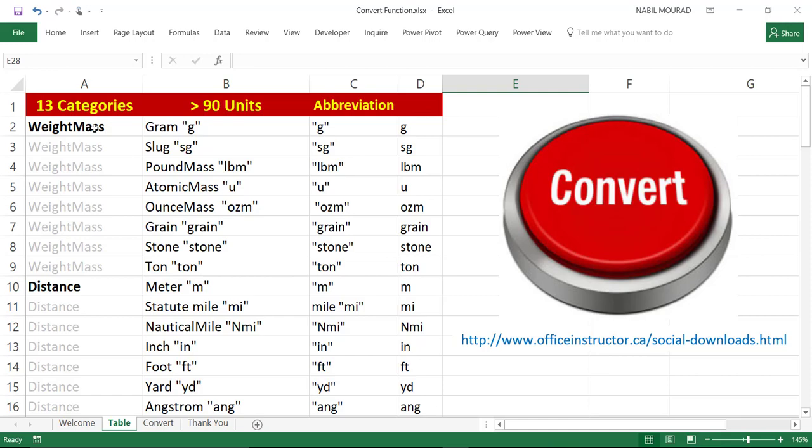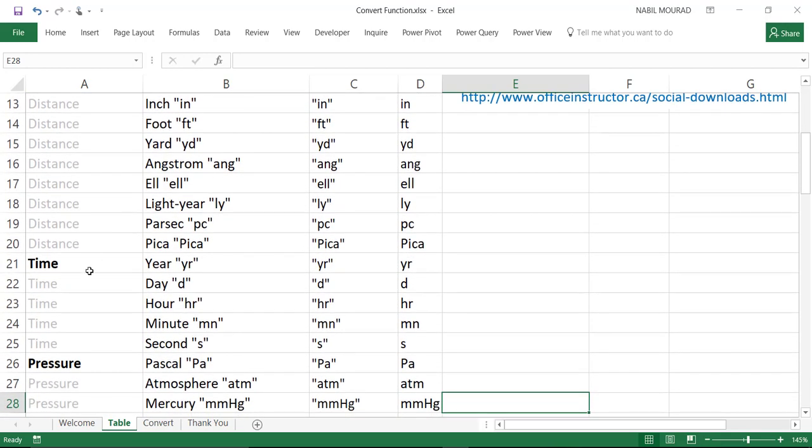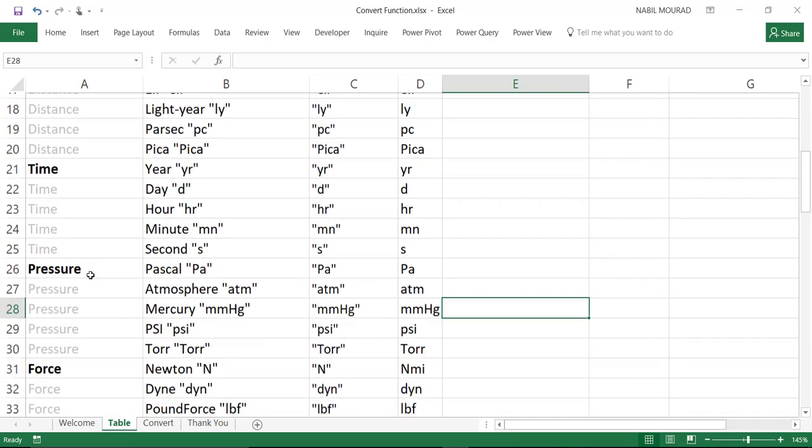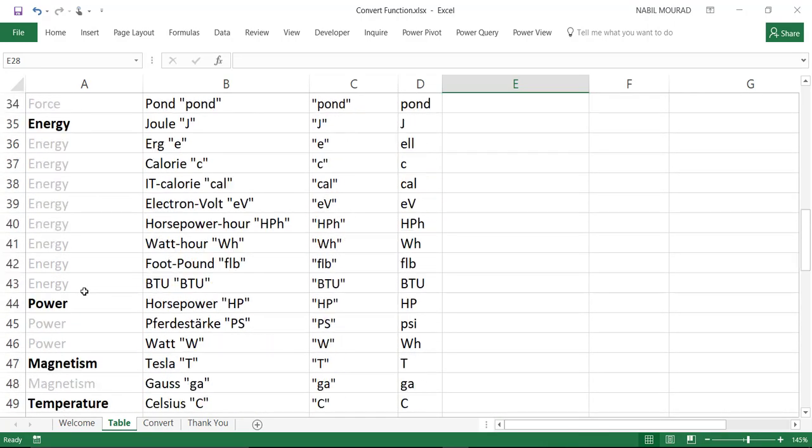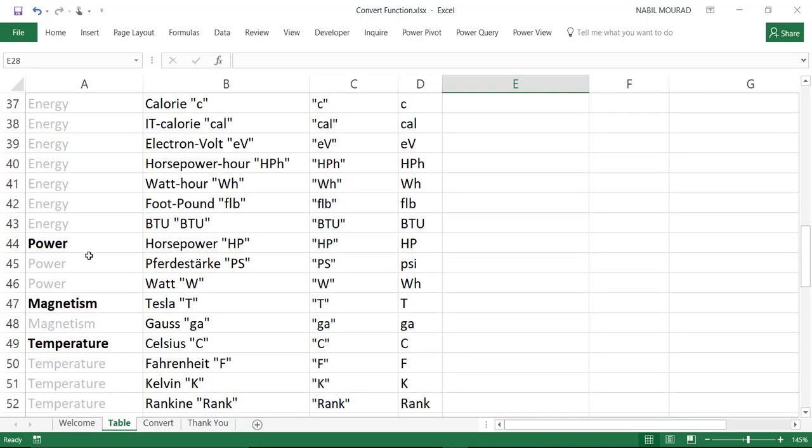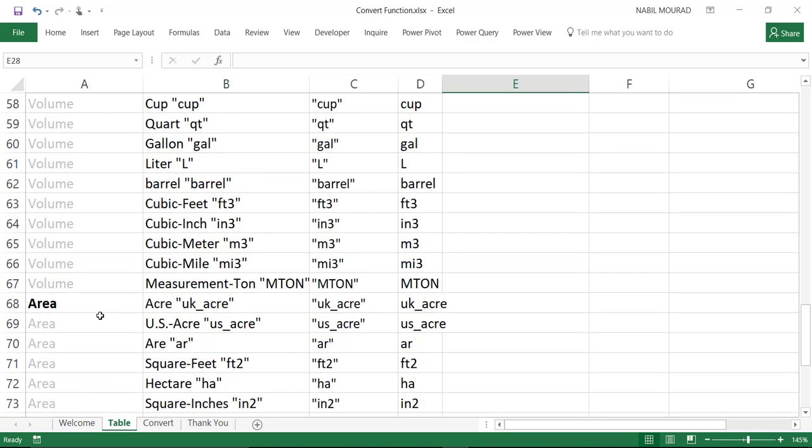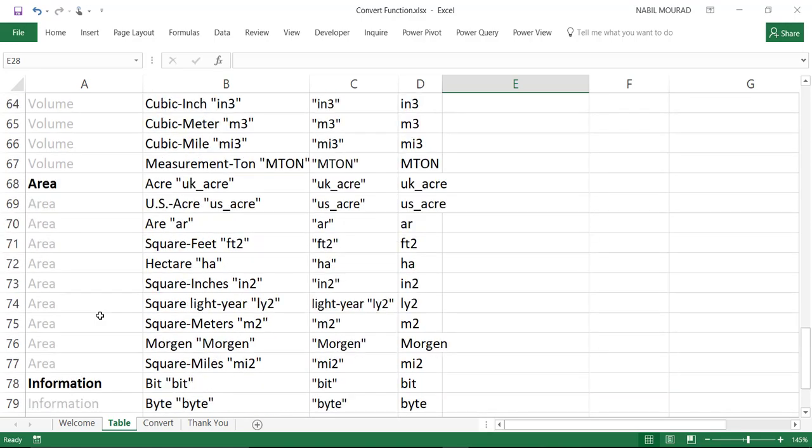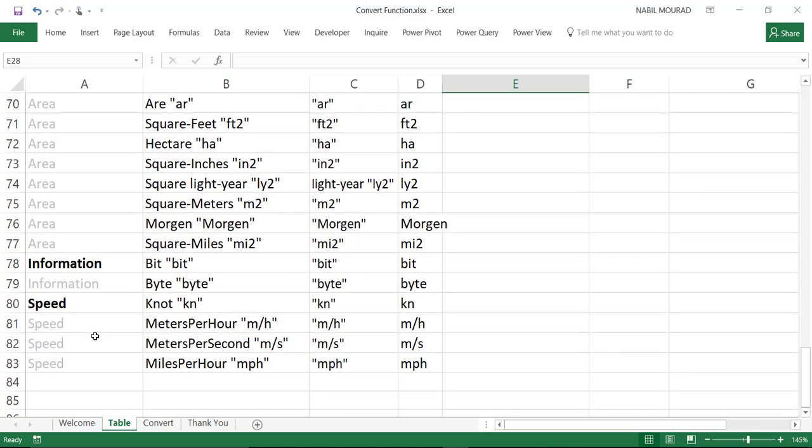We have a weight and mass category, we have a distance category, we have a time category, we have a pressure, force, energy, power, magnetism, temperature, volume, area, information, and speed.